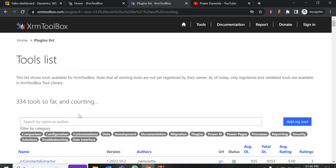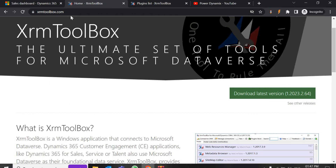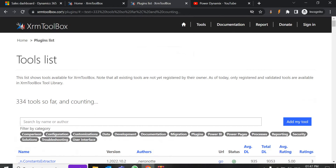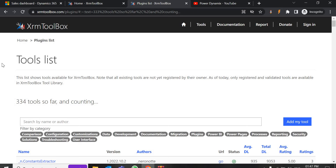It has 334 or more tools which makes our work easier and allows us to perform the same things in less time. For all Dynamics 365 developers, it can be considered one of the most valuable tools or resources to enhance productivity, increase efficiency, save time, and to perform tasks which can't be accomplished by out-of-the-box features. To download it, go to xrmtoolbox.com.